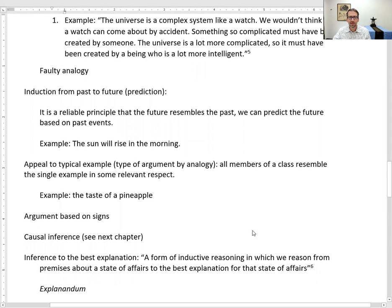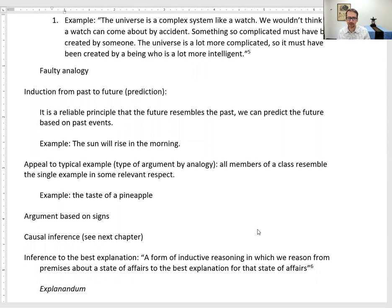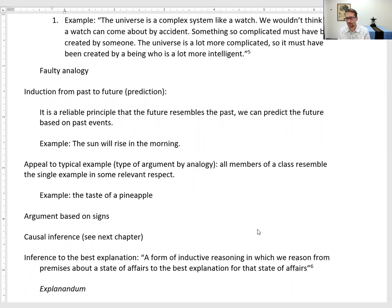Appeal to typical example is a type of argument by analogy where all members of a class resemble a single example in some relevant respect. Consider a pineapple — maybe you've tasted one and didn't like it, so you conclude you must not like pineapples. That might be good inductive reasoning, but it could also be weak because selecting one example and basing your judgment on it might be wrong — perhaps that one wasn't representative.